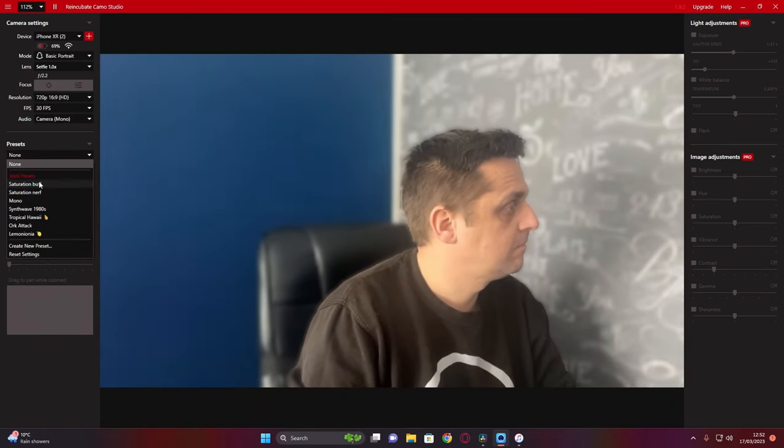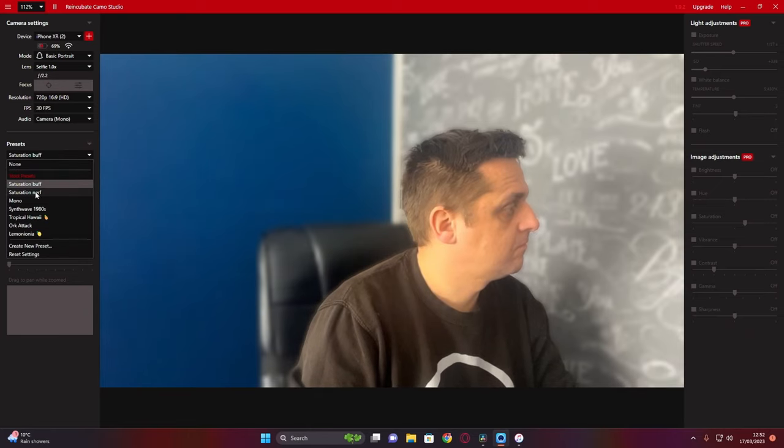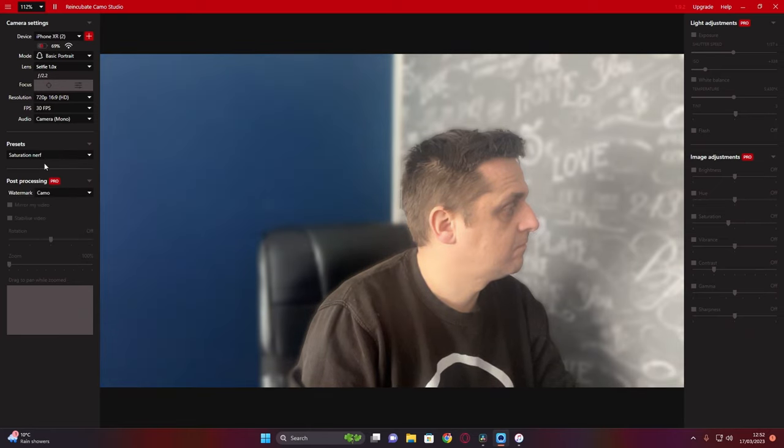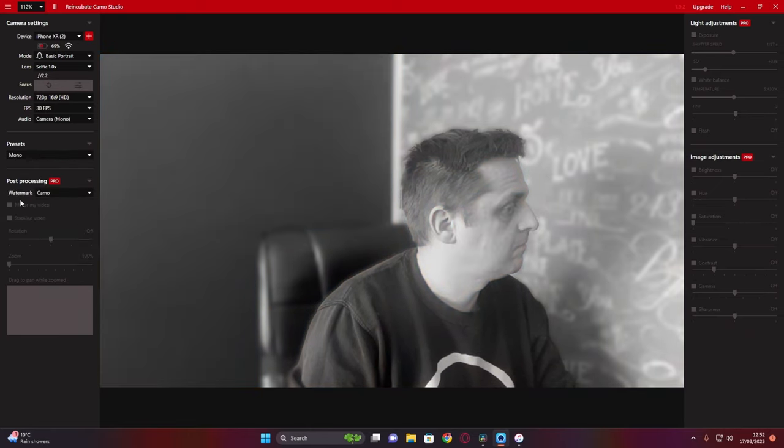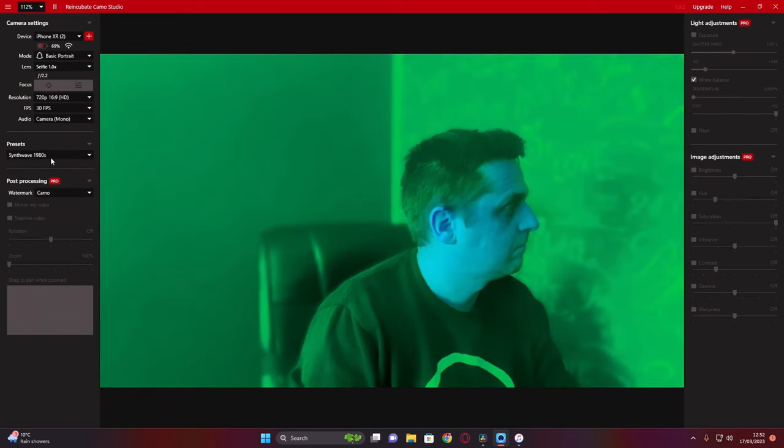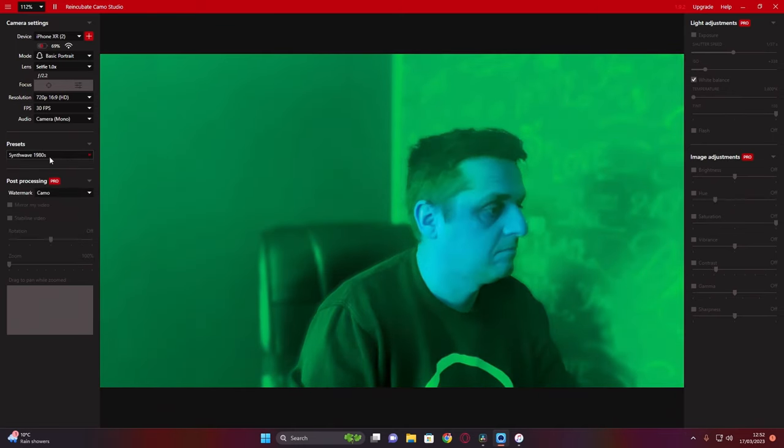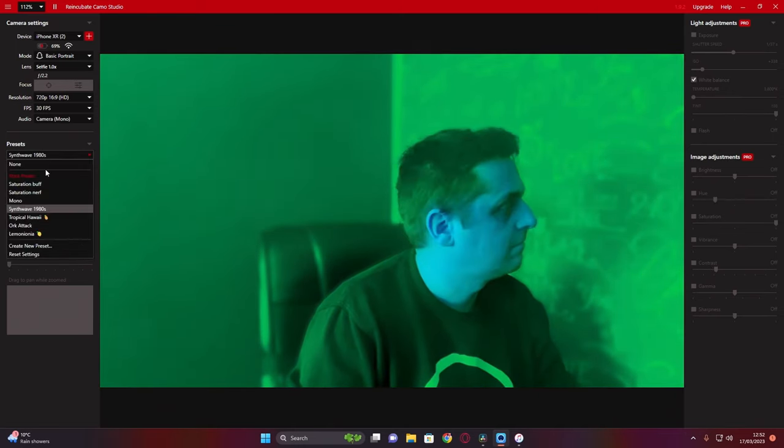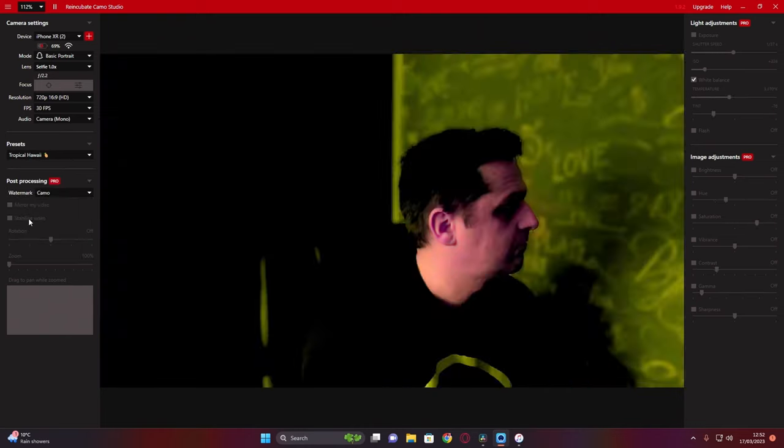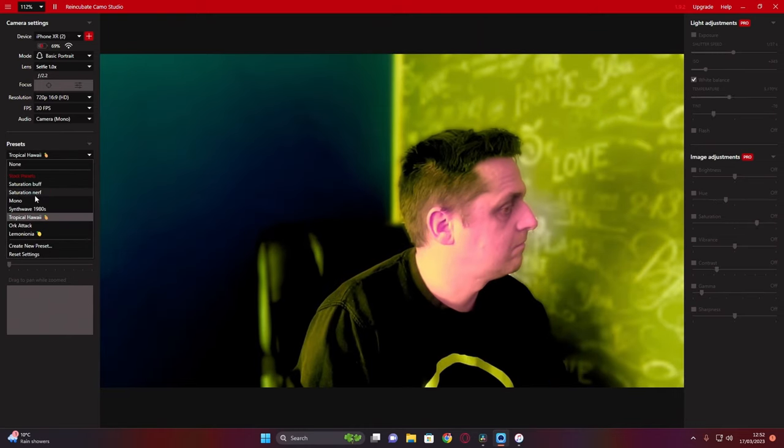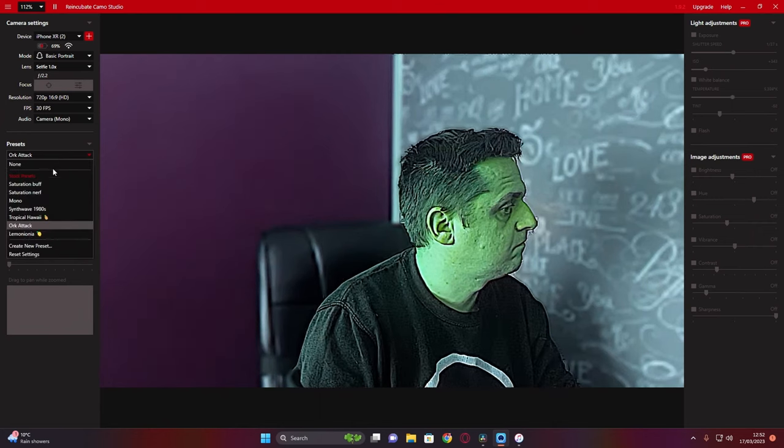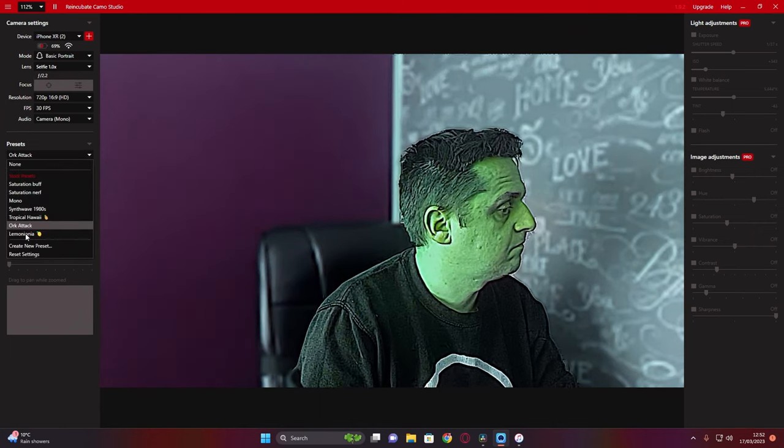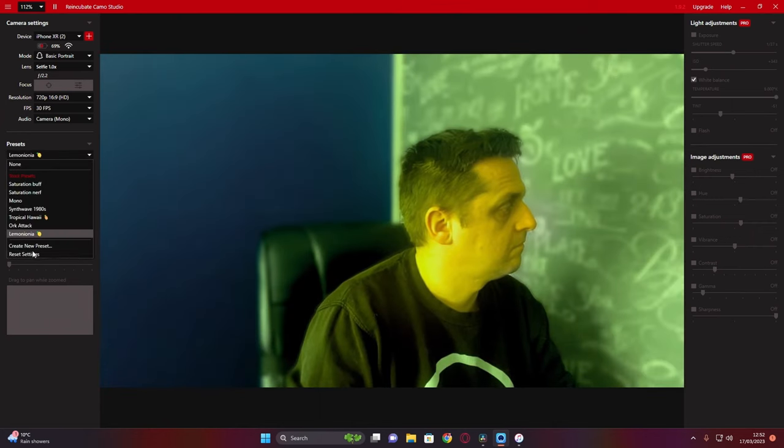Some of the different presets you have here vary from color saturation increase or decrease, black and white, funky colors, as well as some very fun filters.